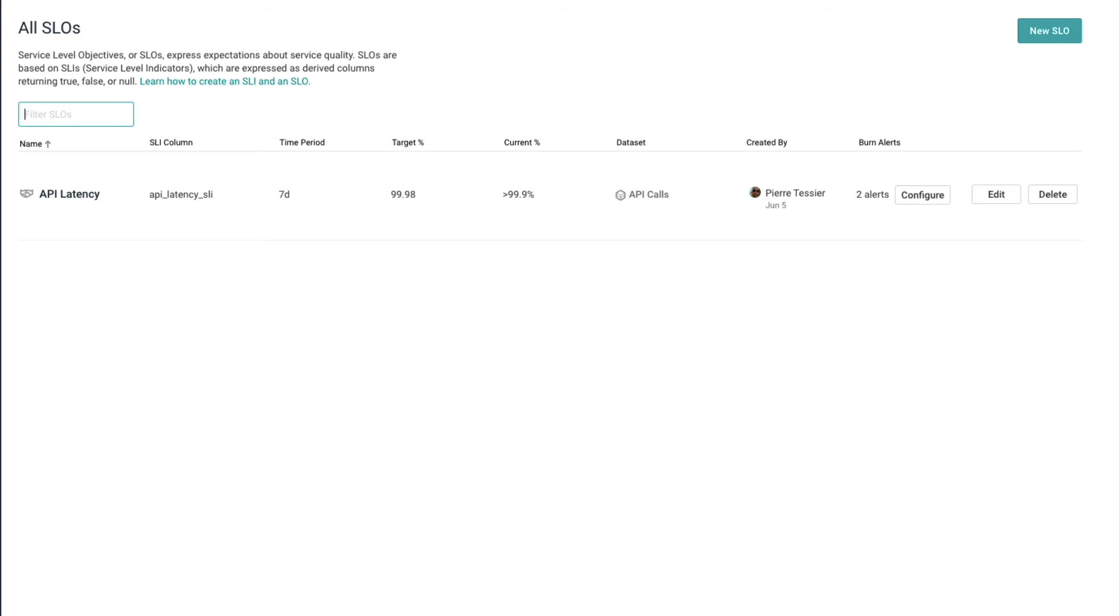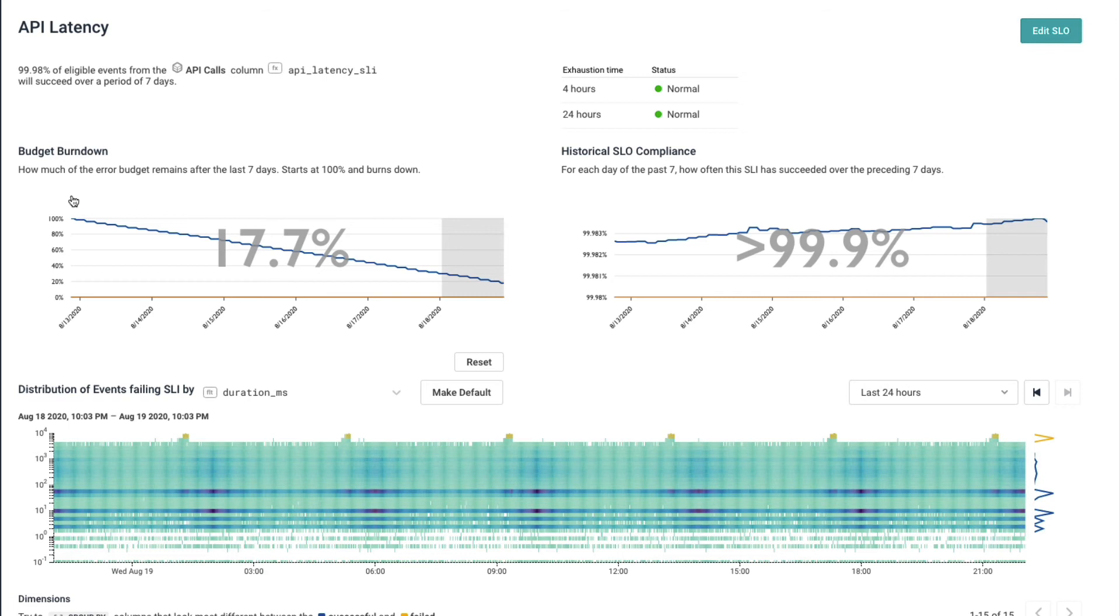SLOs help you focus in on what really matters for your business. Again, going back to user happiness. When you build a system, you've created some form of agreements with your customers. Be it internal, external, or even within your own team. And when you say you're going to deliver a level of service, we call that the SLA. Maybe that service is all requests have to be served up in under 1,200 milliseconds or something like that. Let's go in and look at our SLO around that SLA.